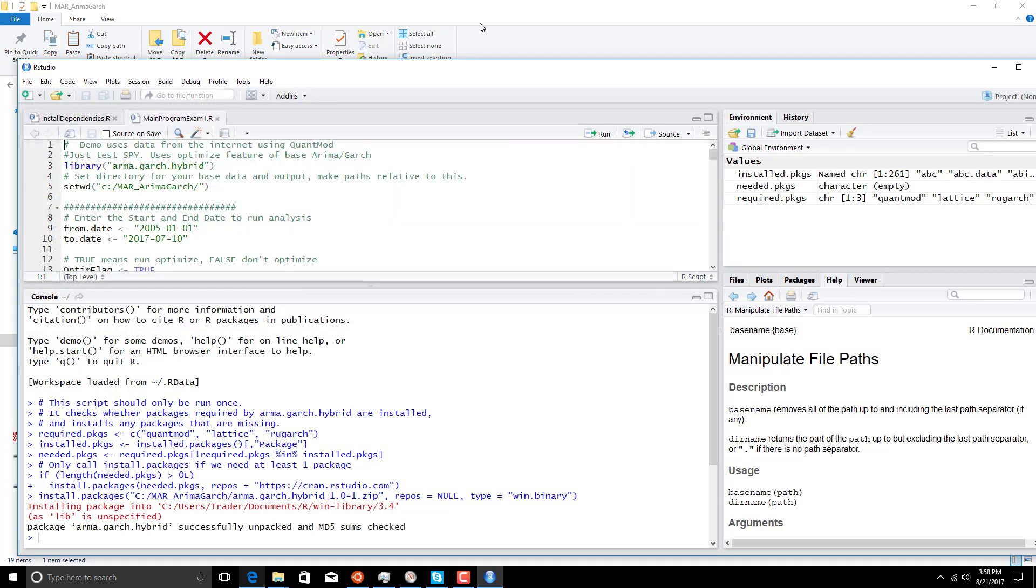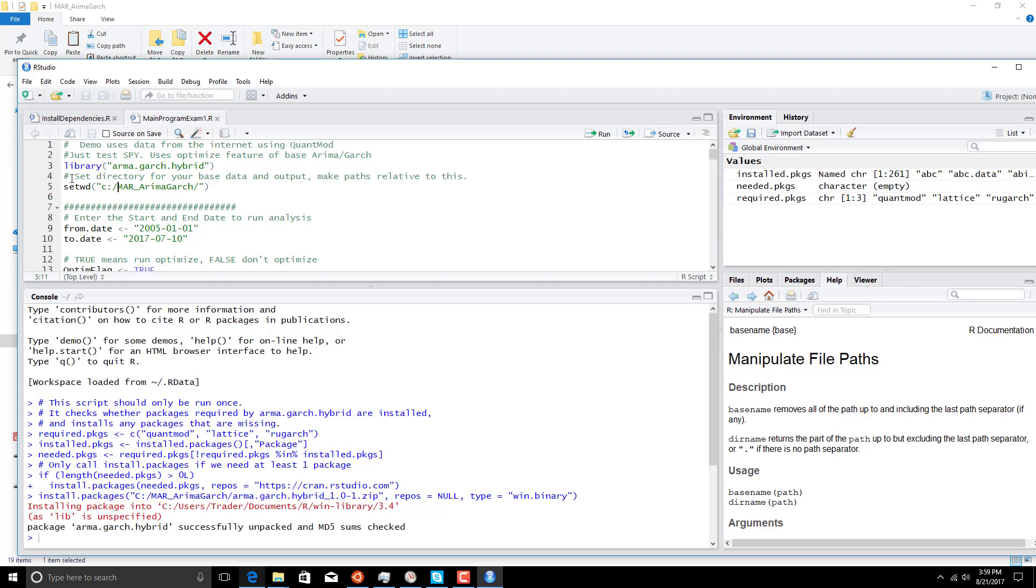Okay, now this is the Armagarch library we've created. This is our product that's in R. The reason we had to install it in a certain directory is the scripts are made to look for all of our files and our information off of this directory. So that's why you had to install it there.